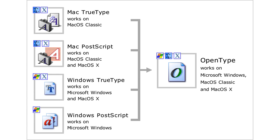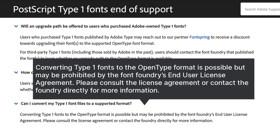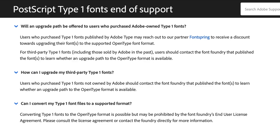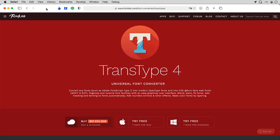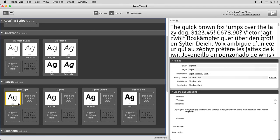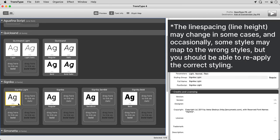Fortunately, OpenType is a superset of Type 1. If the end-user license agreement for your Type 1 fonts allows it, you can convert them to OpenType without loss of quality. TransType 4 is a universal font converter that you can use to convert Type 1 fonts into OpenType. You can retain the same family and style names, so existing documents will mostly not change.